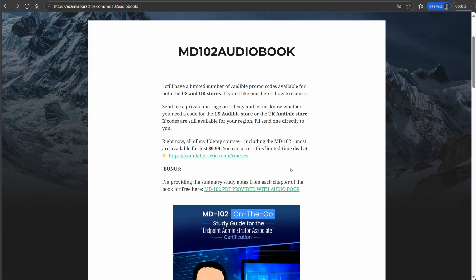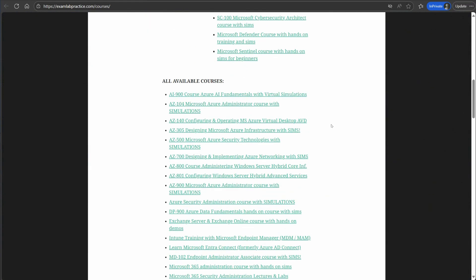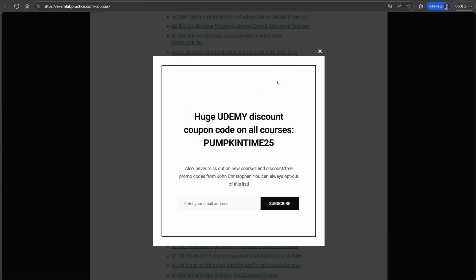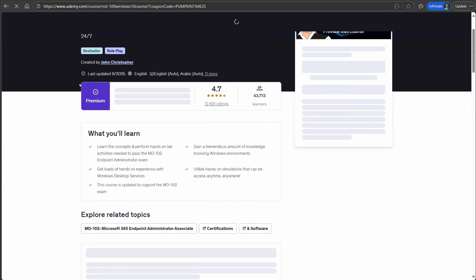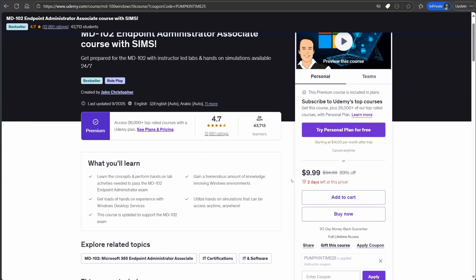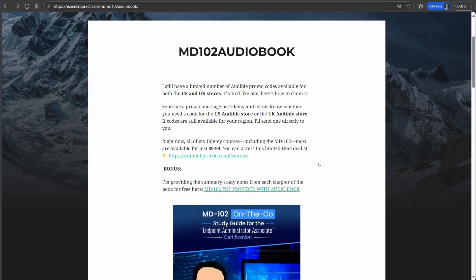If you aren't a student and you want to be a student, visit examlabpractice.com/courses. All my courses right now at the creation of this video are $9.99. They may go up to $13.99 here in a few days, but right now they're $9.99. You'll see all of my courses including the MD-102 right there, and I have promo codes at different times on that website as well.